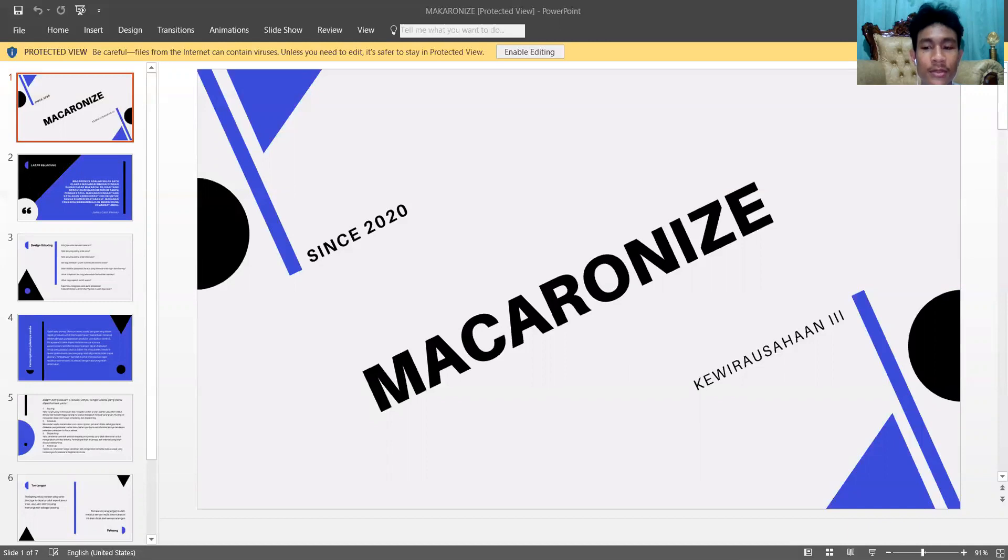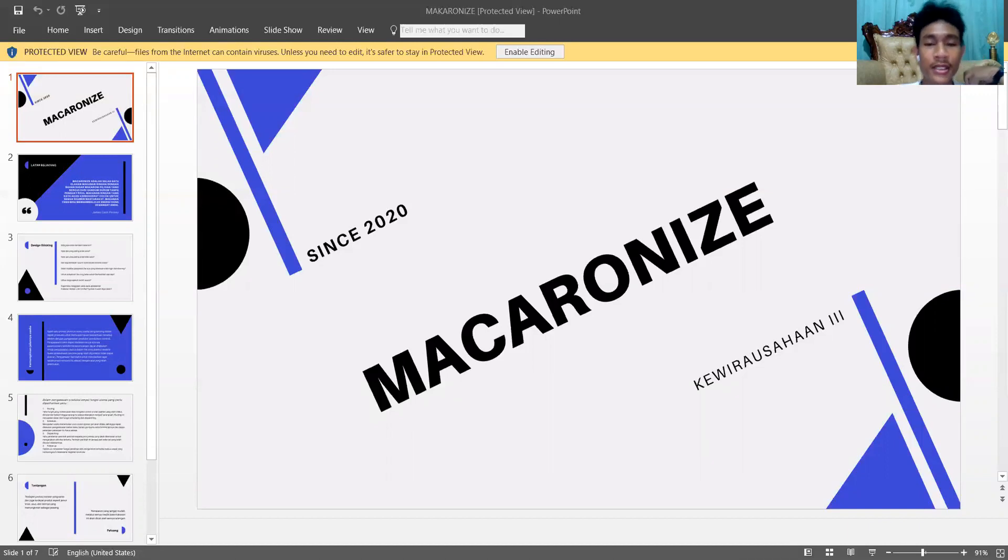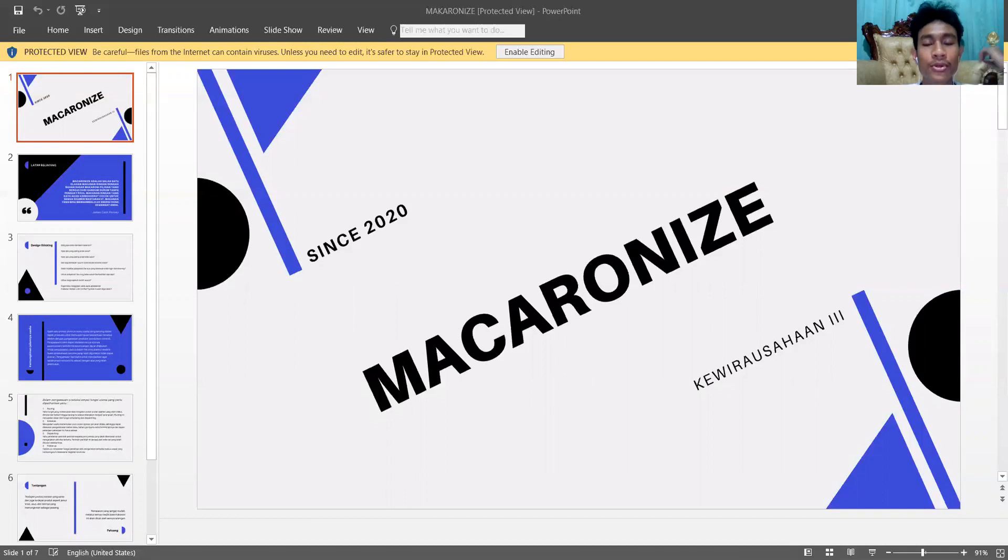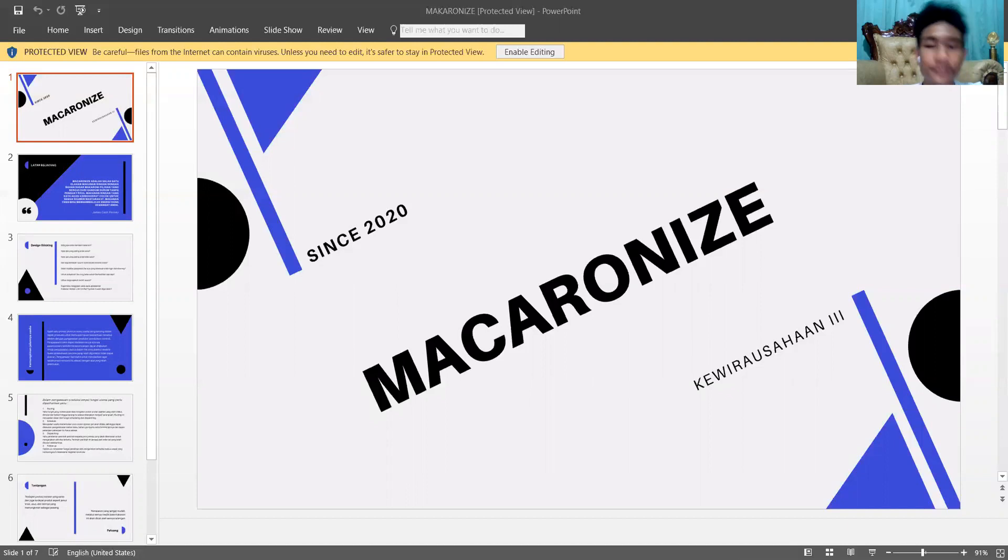Untuk pelayanan, hal apa yang perlu ditambahkan? Untuk harga, apakah sudah sesuai? Bagaimana tanggapan Anda pada kemasan menurut Anda? Jadi desain thinking ini kami desain untuk calon customer yang nantinya akan berkunjung ke bisnis kami ini.